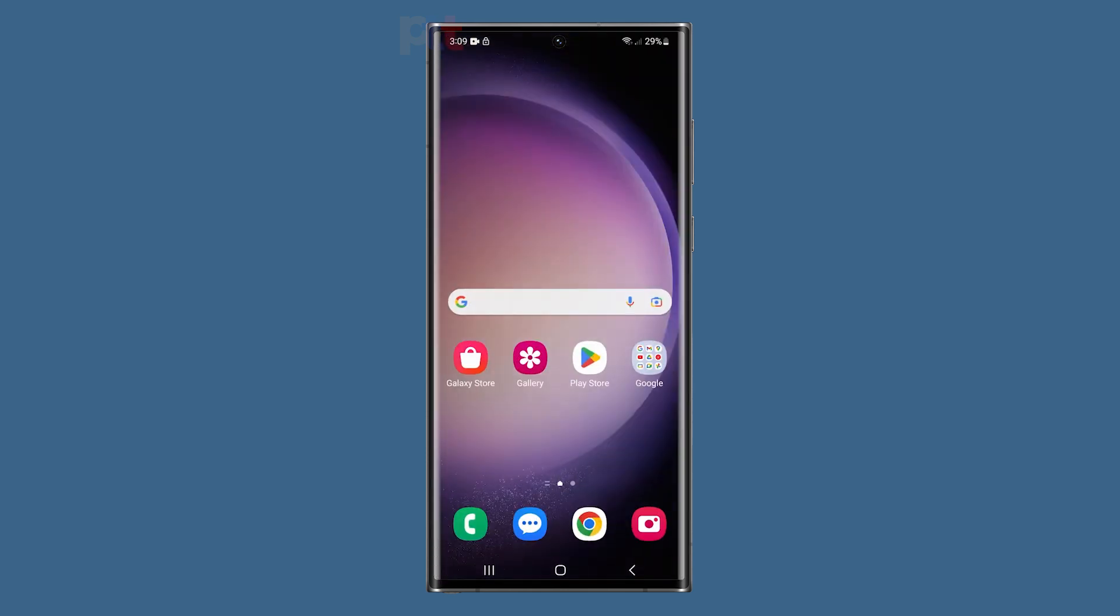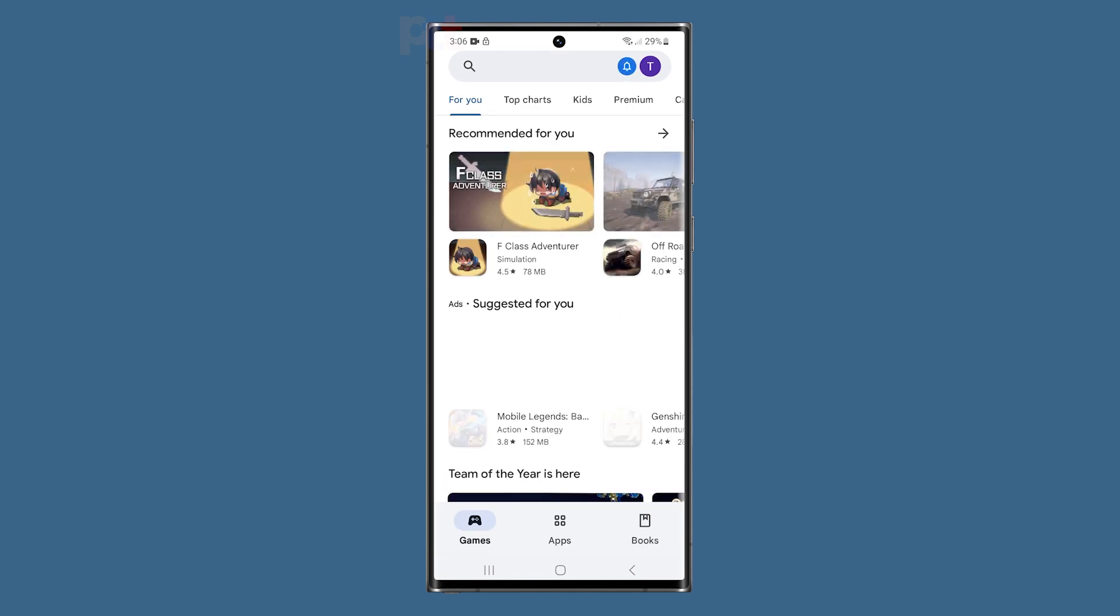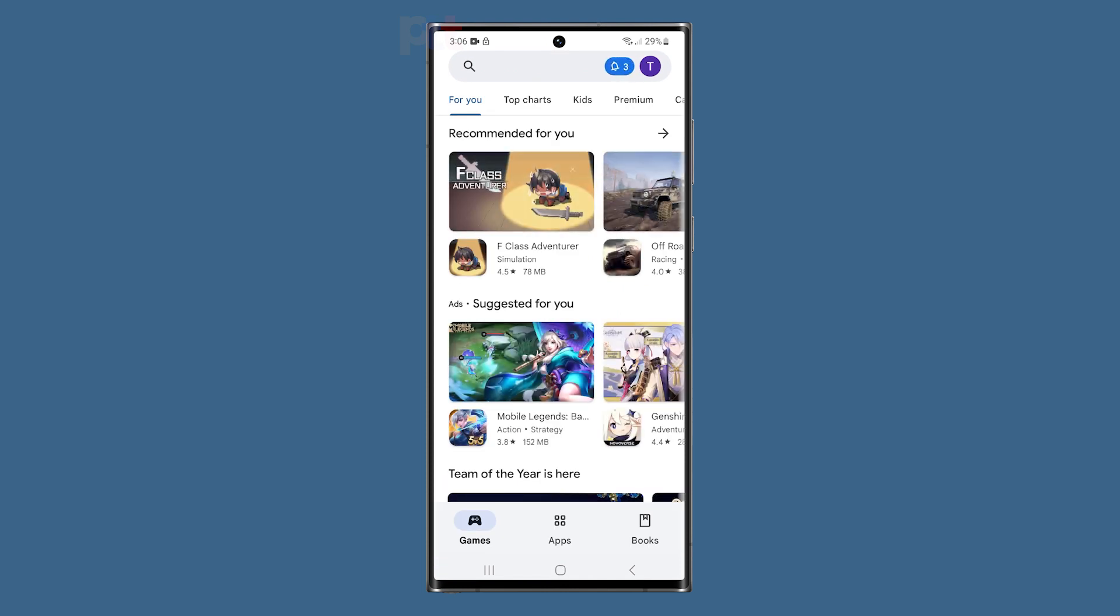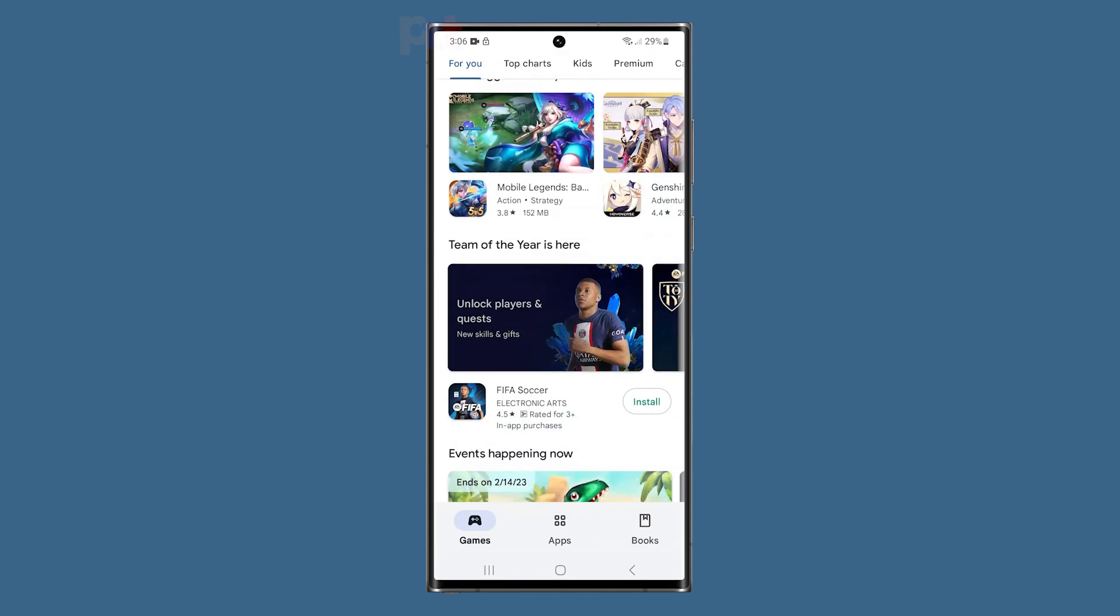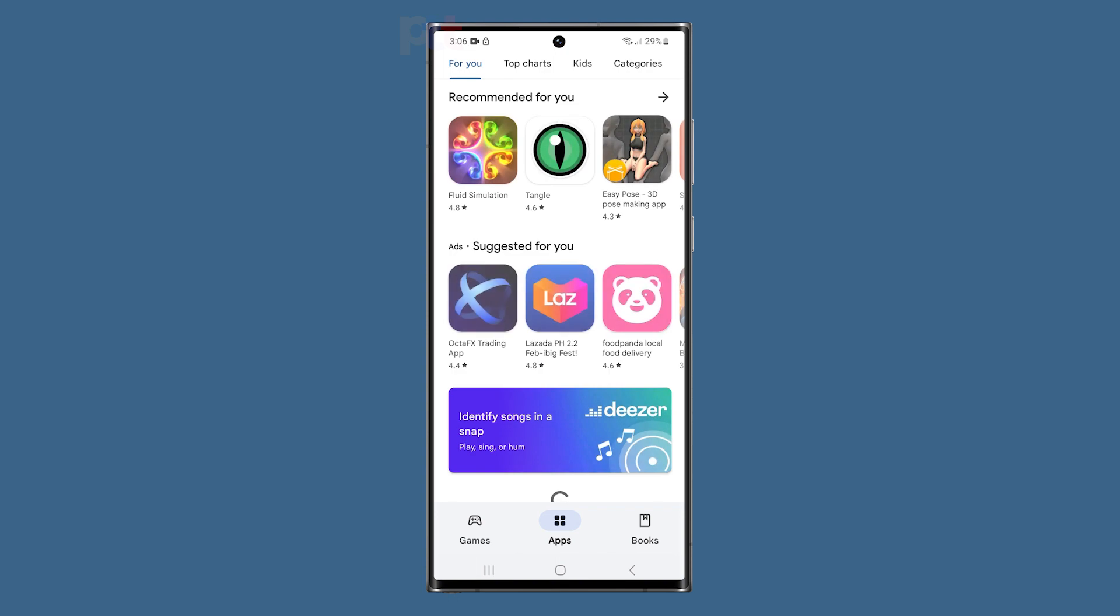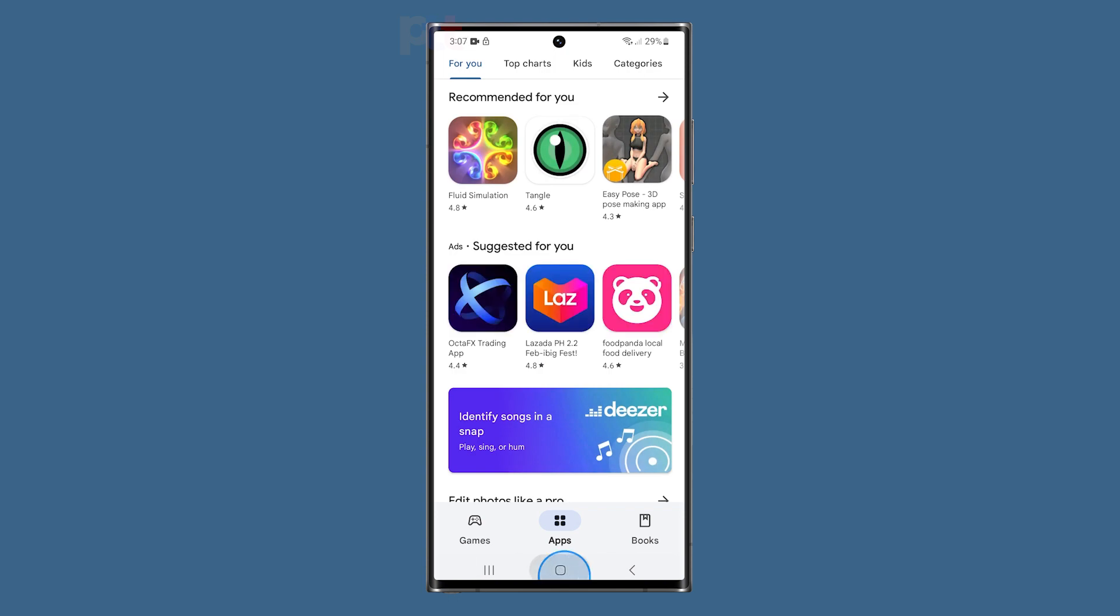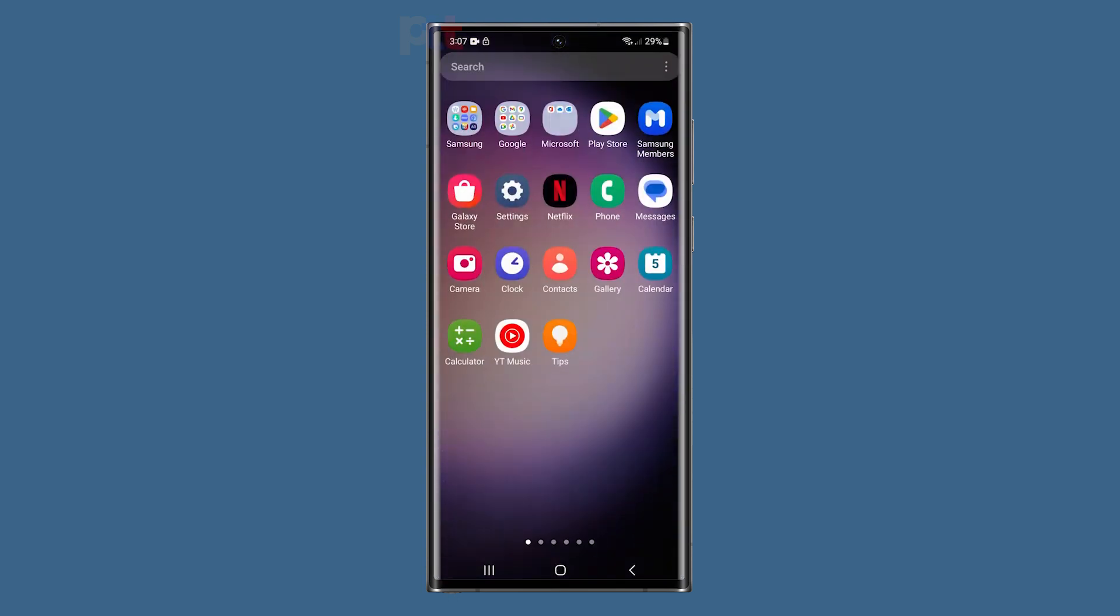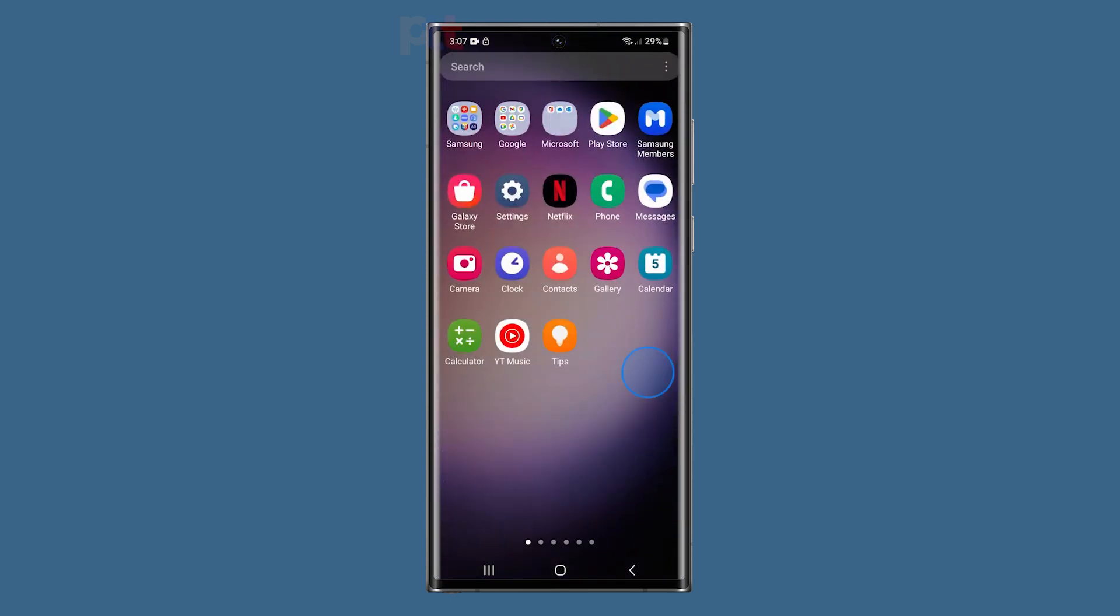With this newfound access, you'll have the ability to tweak advanced settings, customize your device and debug any issues that may arise. We hope this guide has been helpful in your journey towards maximizing the potential of your device.